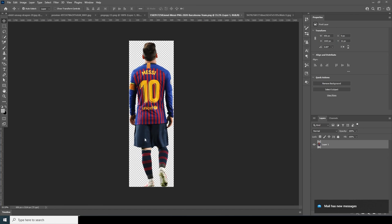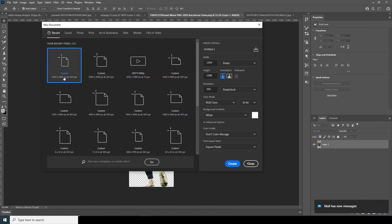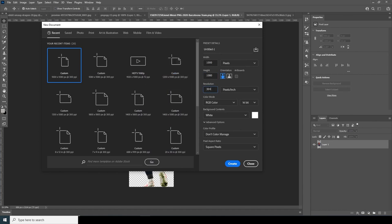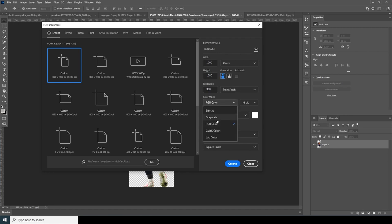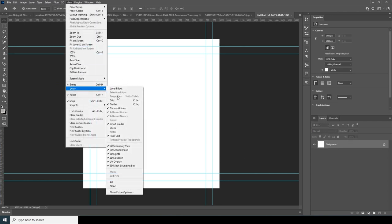Here we are in Photoshop. First thing first, let's create a composition. Go to File, click on New, and from here I'll go for 1000 by 1080 size and make the resolution 300. Change the color mode to RGB, bitrate to 16, and keep the rest as default. Let's click on Create.